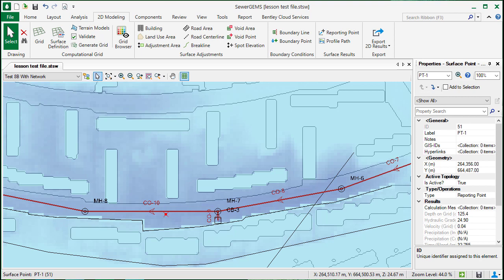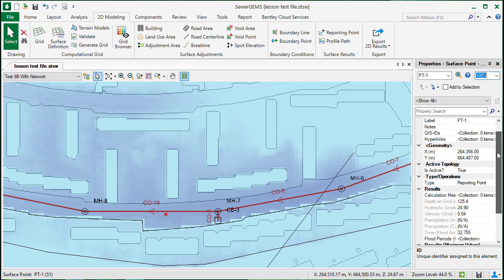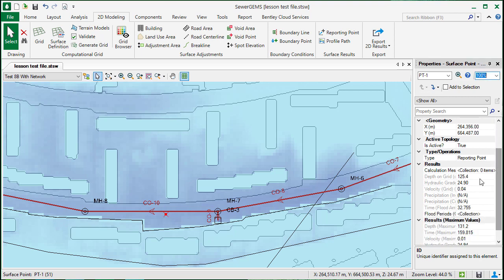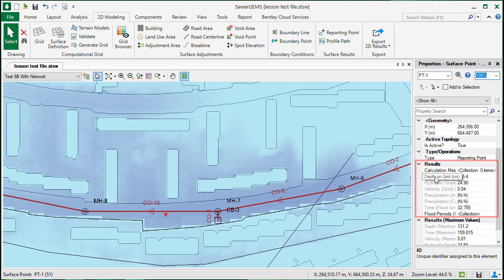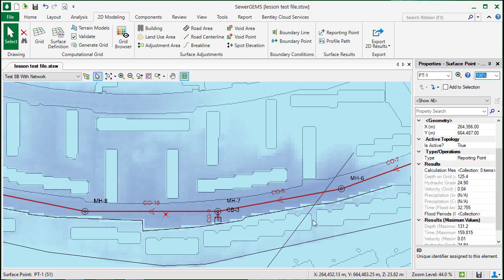You can see the properties will display some of the hydraulic results, such as depth on the grid, hydraulic grade, velocity, at this point at the current time.